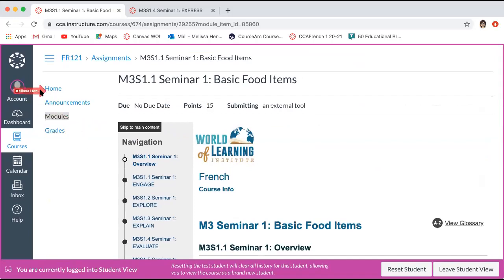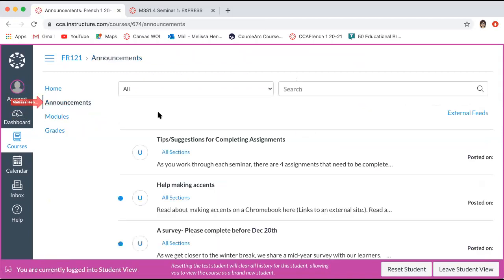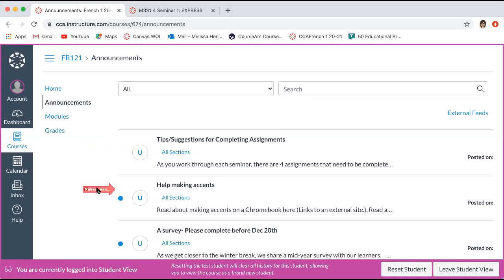Now let's talk about your announcements. This is where your teacher may send something they want you to be able to access easily — for example, tips and suggestions for completing assignments, so if you need a reminder on a particular assignment and what you need to do to earn the most points possible, this is where you might find those. Your teacher might also send things like help making accents on your computer, Chromebook, or iPad.